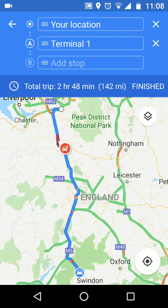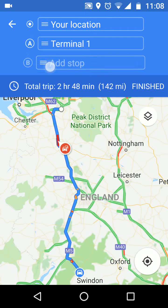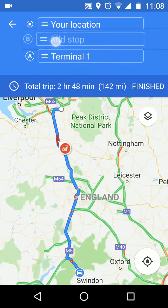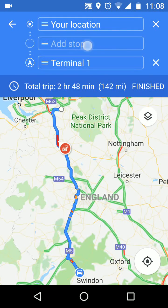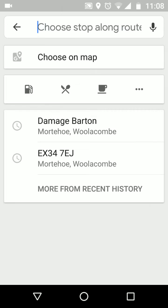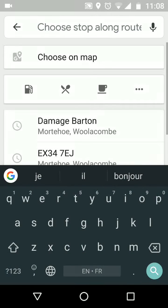We need to move it above Terminal 1. To do this, next to add stop, tap and hold the three lines while moving it above Terminal 1. Now tap on add stop and choose a stop — let's say petrol stations for example.